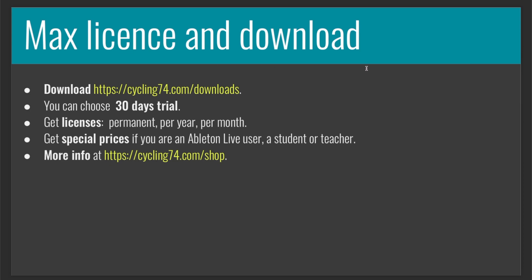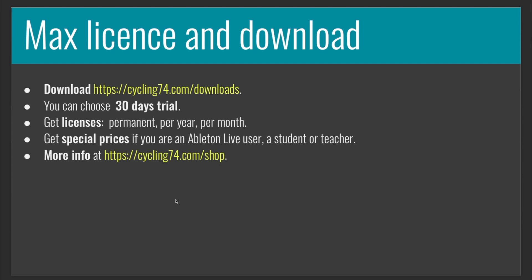Now, I want to explain to you how to download Max, install it, and authorize it. So first of all, you should go to this website, cycling74.com. You can either choose a 30-day trial or get a license that can be permanent, per year, or per month. And you can also get special prices if you are an Ableton Live user or a student or a teacher. But you can get more information at cycling74.com/shop.